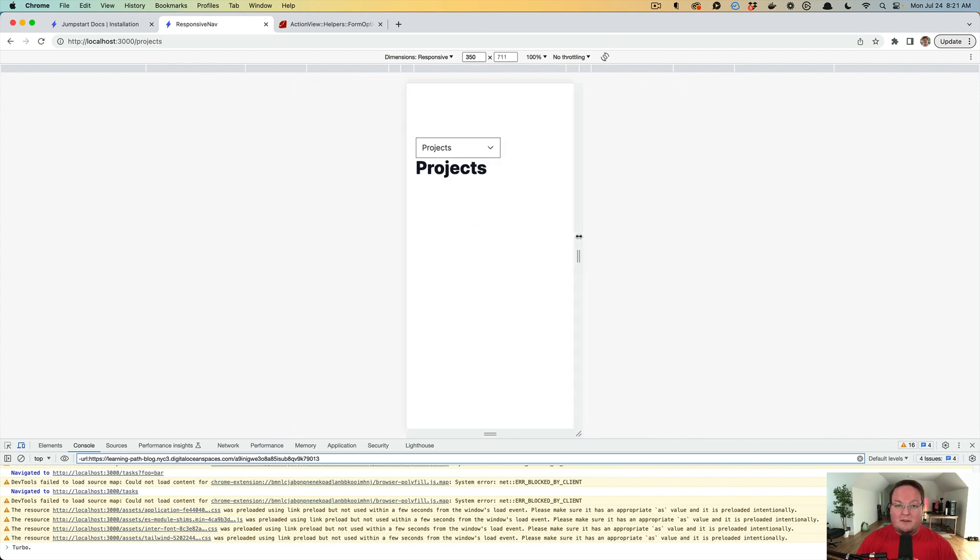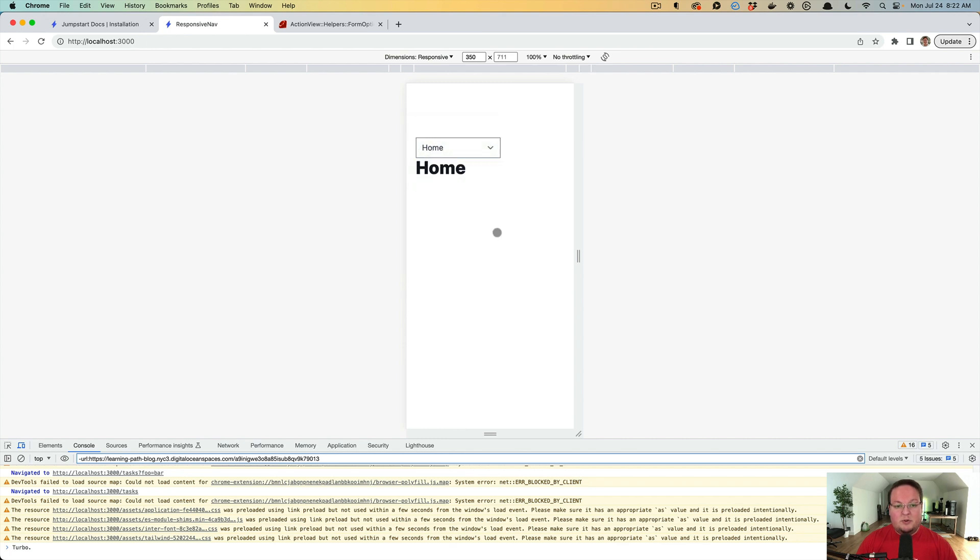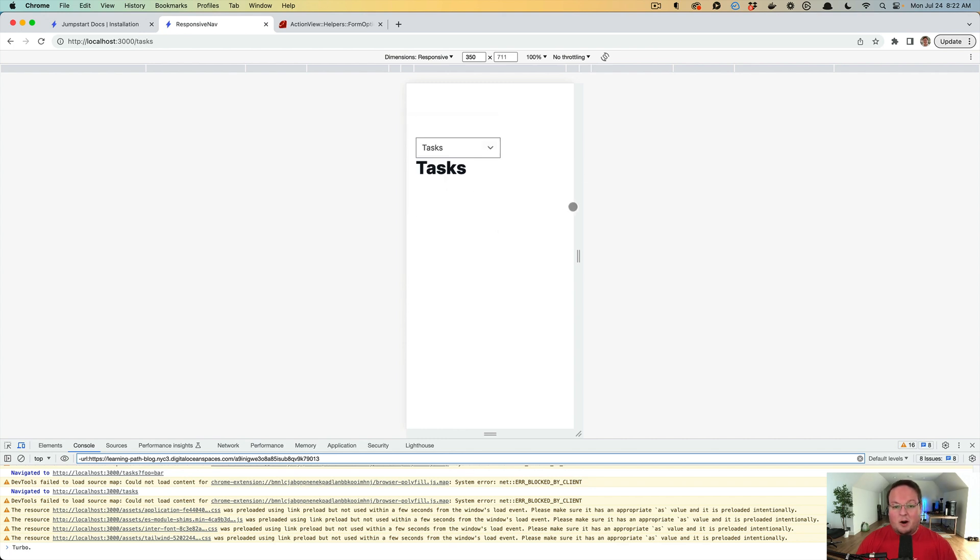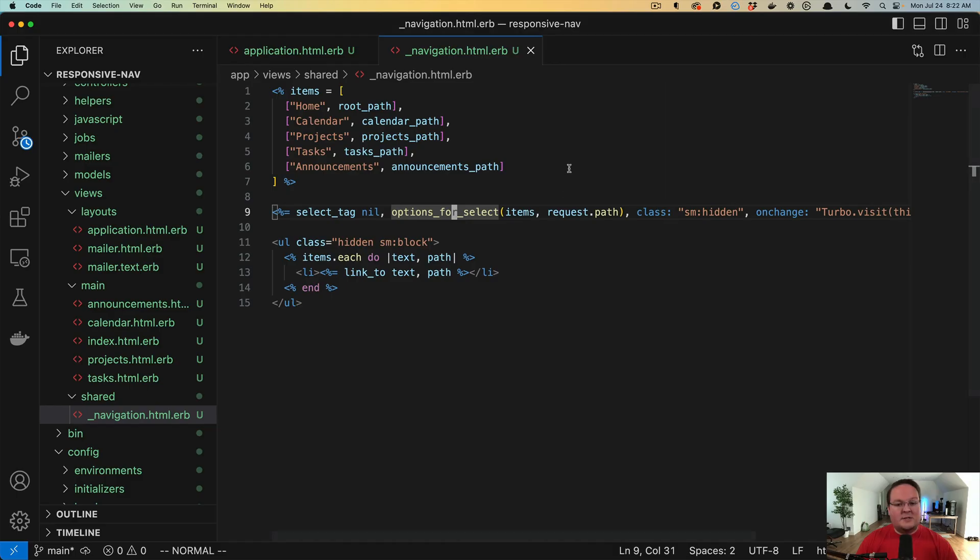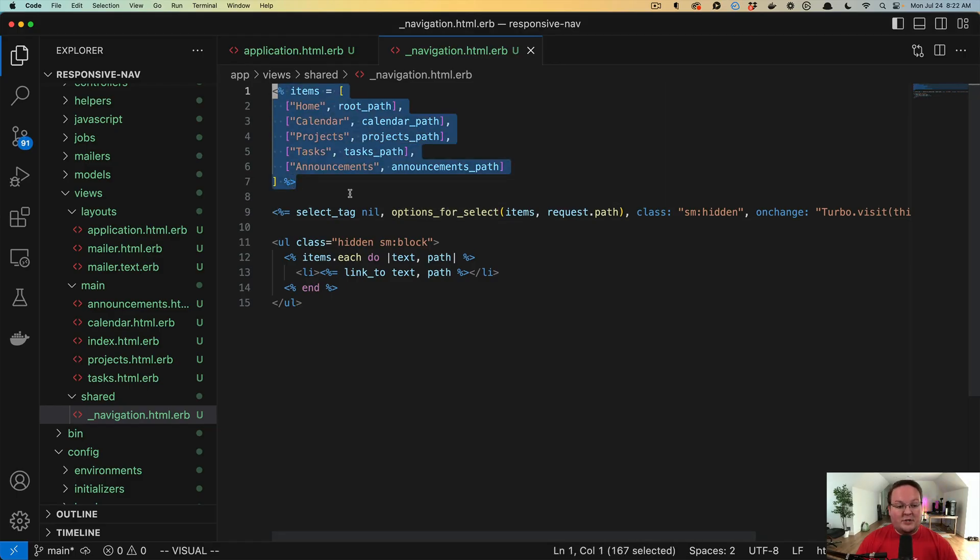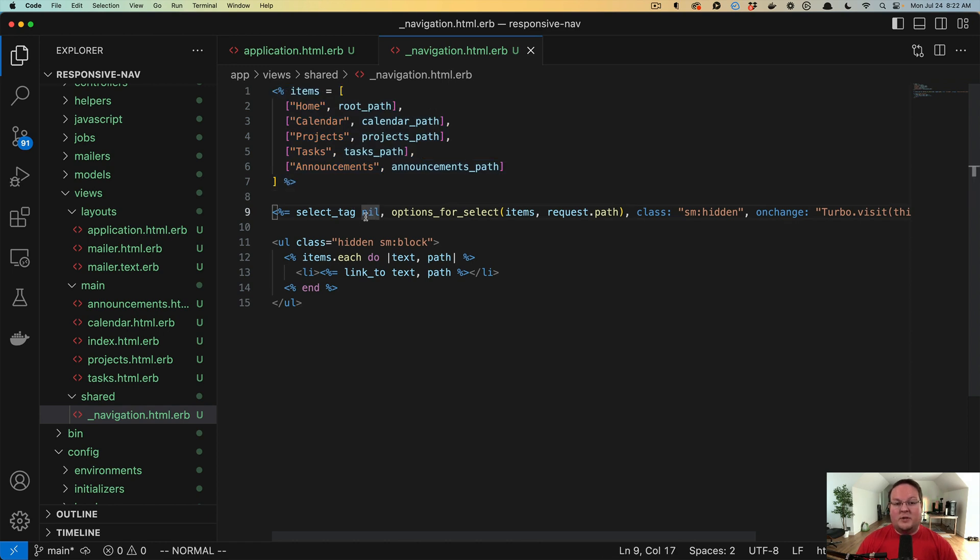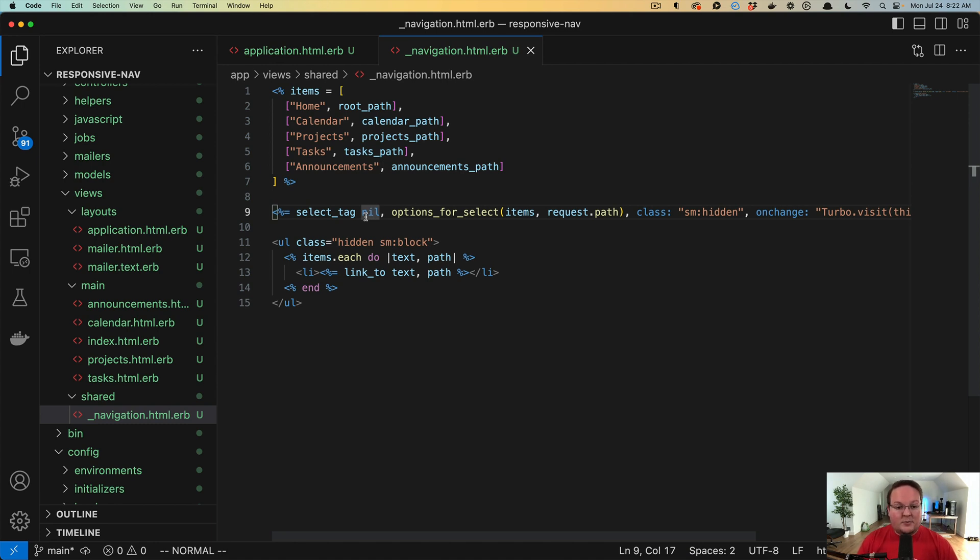Now I really, really liked this solution because we can reuse the navigation, even though we have to basically generate two different UIs in HTML for the different views of this. That's okay. It's really not that much extra code. It's really one line of a select and the options for it. And that's it.